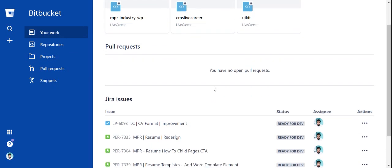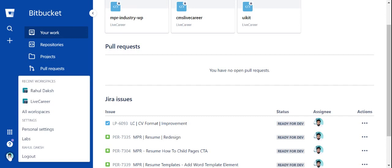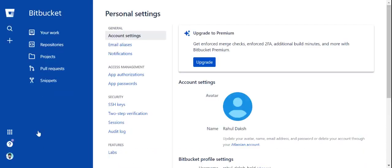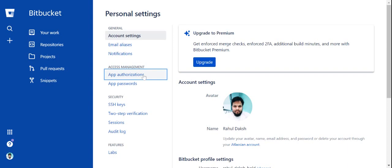Hey everyone, here we will see how to change the password for git push input. We need to go to personal settings, after that we need to go to app authorization.